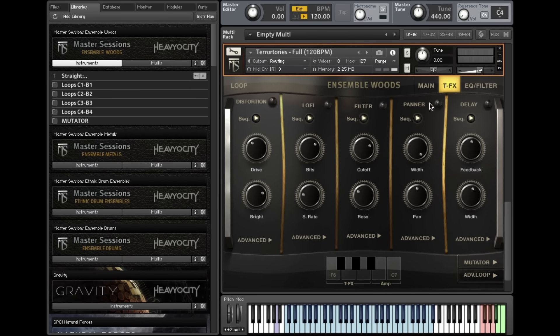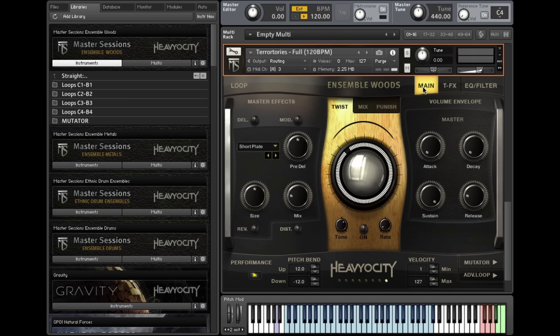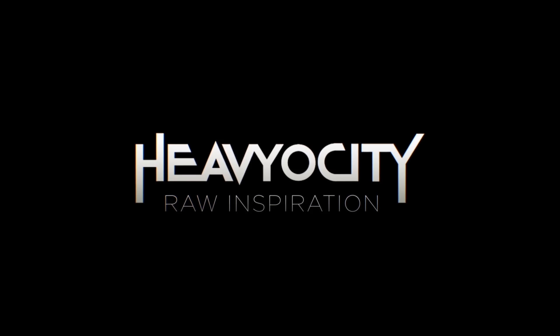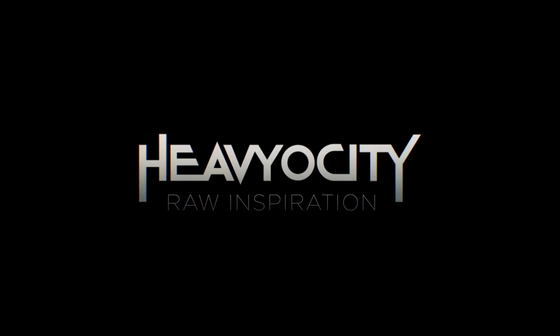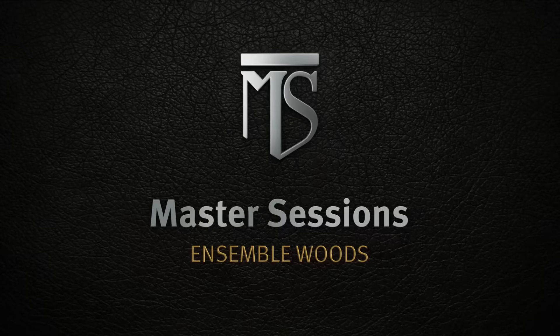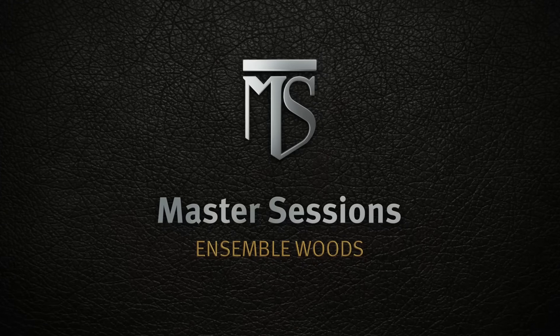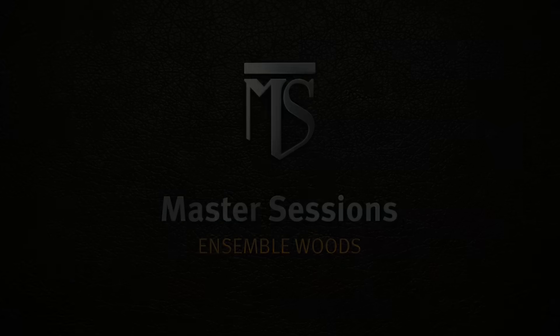Master Sessions on Ensemble Woods, as well as the rest of the Master Sessions line, is now available directly from Heaviosity.com.